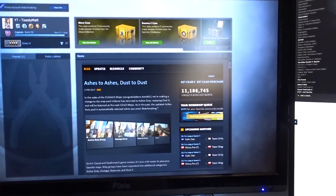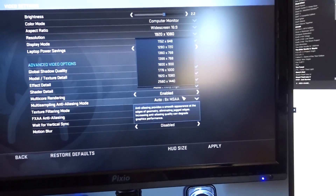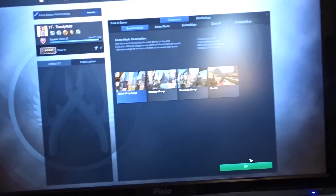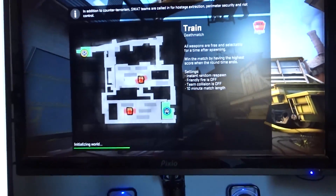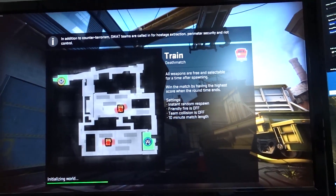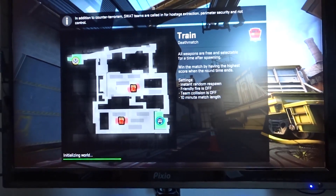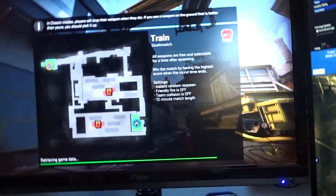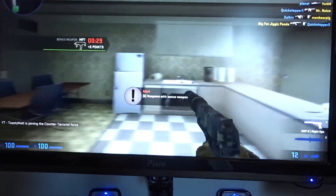Loading into Counter-Strike: Global Offensive now to show you the issue. I'm holding the camera one-handed — quality vlog content. In video settings I'm currently at 1080p to test, but I'm switching back to 1440p. Going to find a death match — it doesn't matter what game mode, the issue happens regardless. Sometimes it happens instantly, sometimes I have to run around for a second.